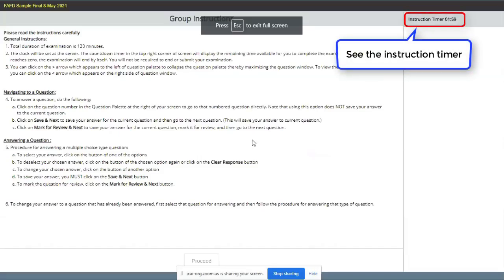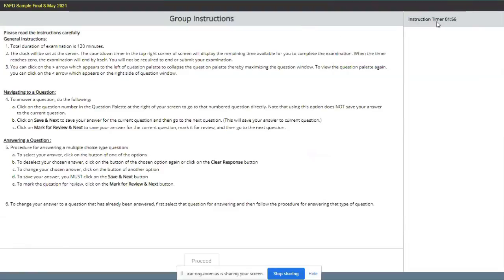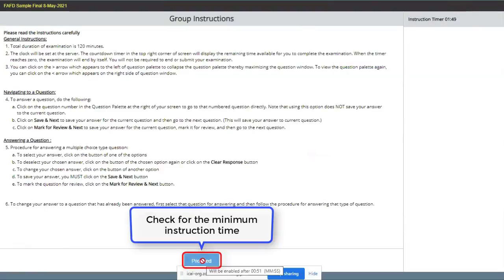See the instruction timer and check for the minimum instruction time.